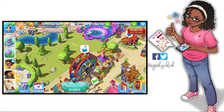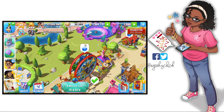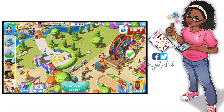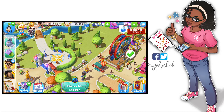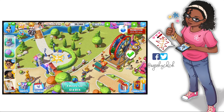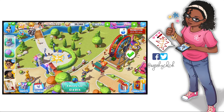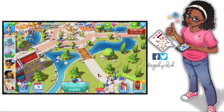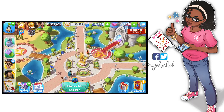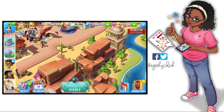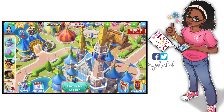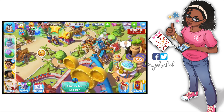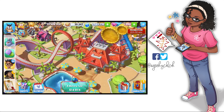I purposely left that screen up to show you that when you hit record, it gives you a three-second countdown. I usually swipe down the control panel and just be in the game so I don't have to edit that part out, but I left it here so you could see it. This is me recording my game — I turned down the sound like I mentioned.